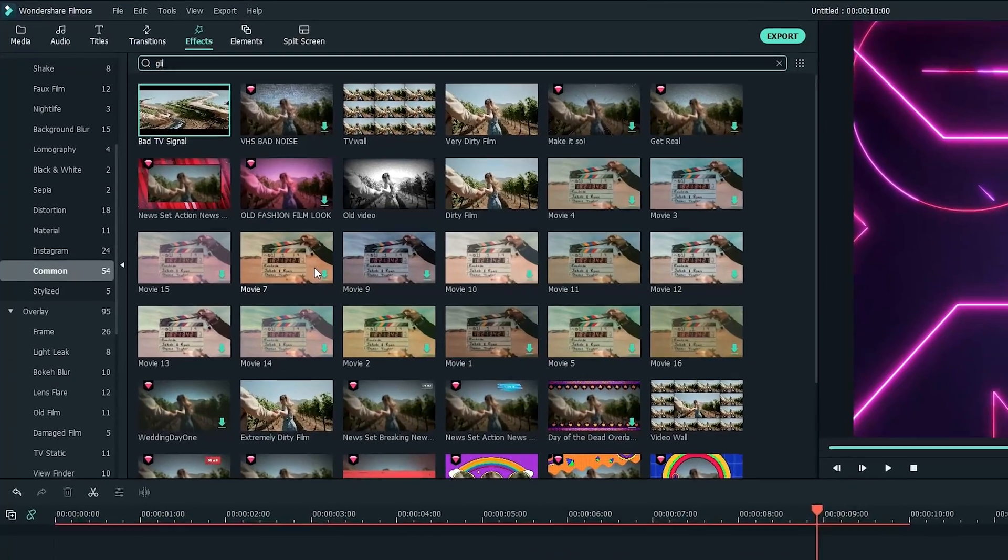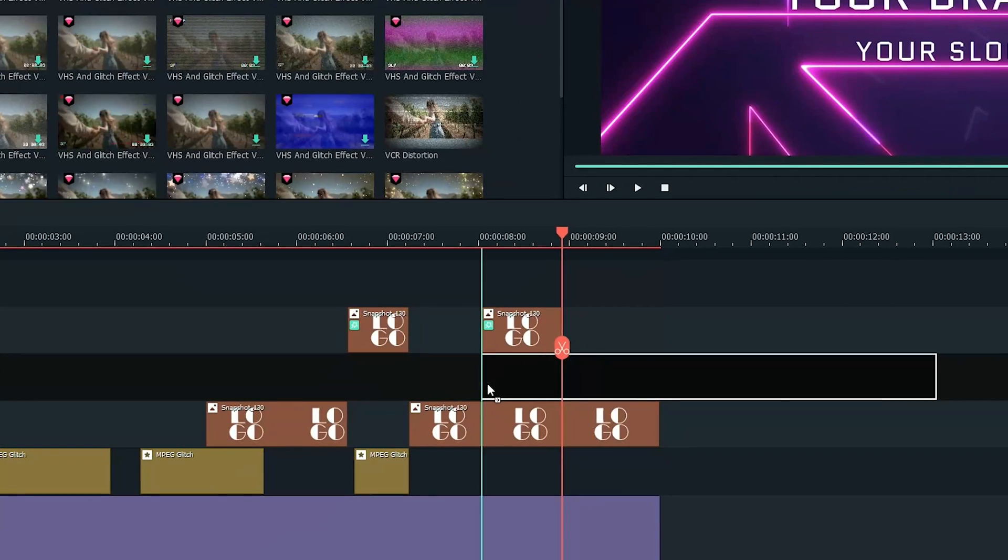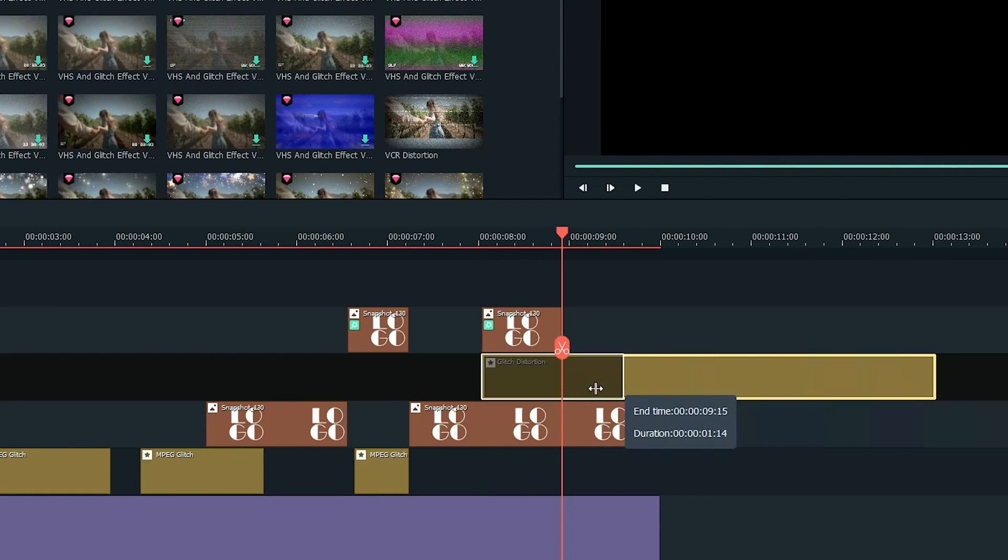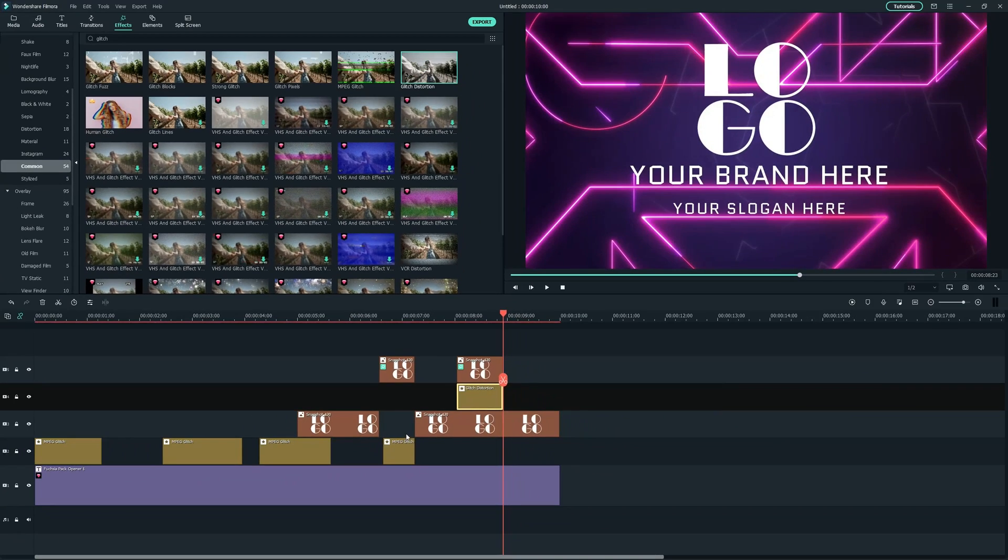Also, I'll add another glitch effect called Glitch distortion between the logo clips to add extra glitchy effects to my logo reveal.